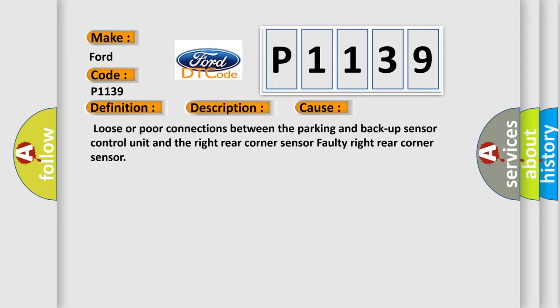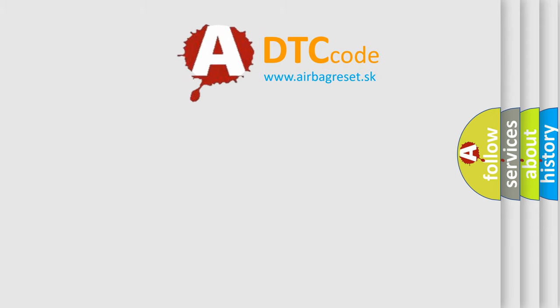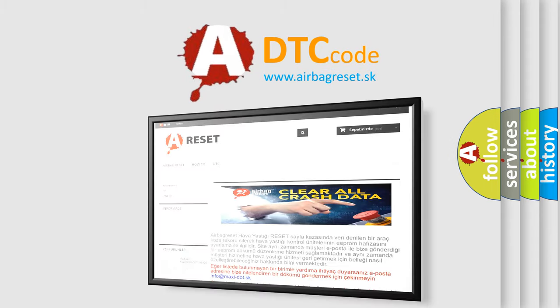The Airbag Reset website aims to provide information in 52 languages. Thank you for watching.